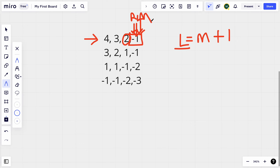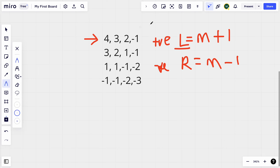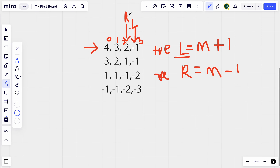At this point the middle value is negative. Since we found a negative value, we shift the right pointer: r equals m minus one. If we find a negative value we change the right pointer; if we find a positive value we change the left pointer. After shifting, the right pointer is now at an index lower than the left pointer, so left is greater than right and we break out of the loop.